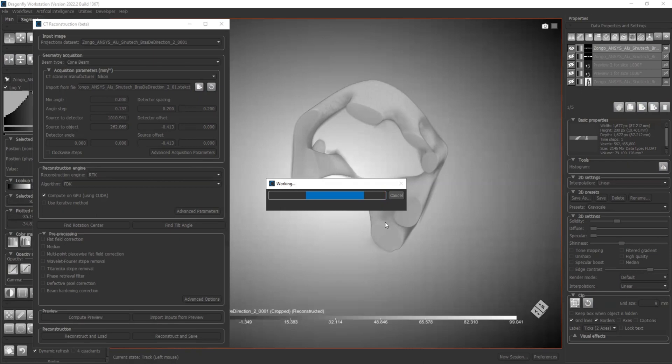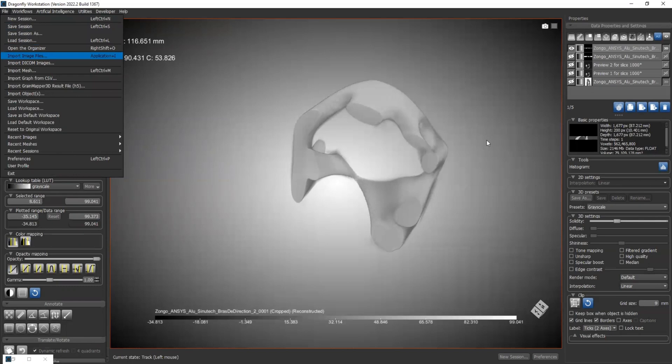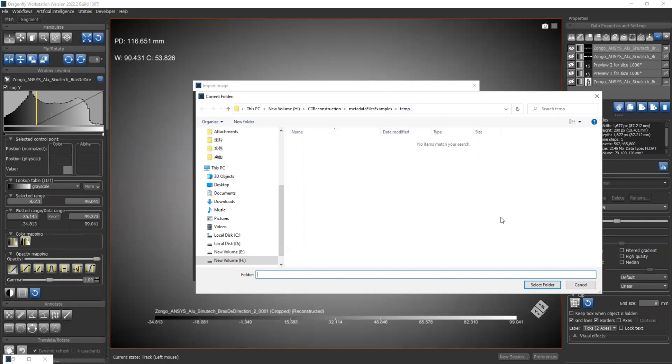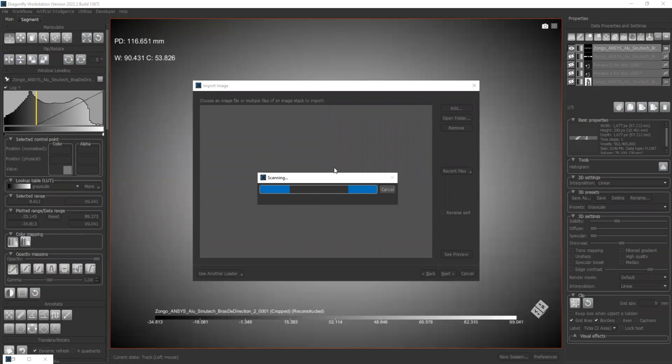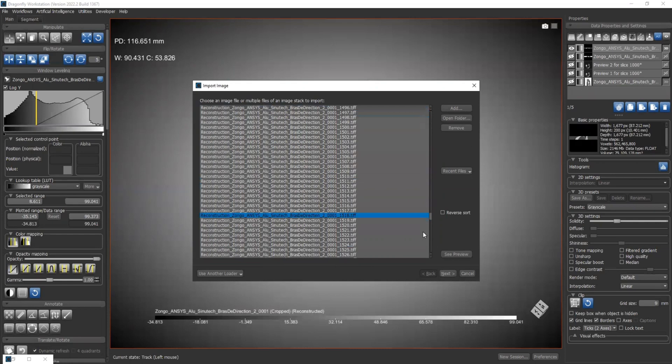And once it's done, we can use the same way as we import the projection files to import those reconstructed images. This may take some time. Okay, the reconstruction was saved. Press okay. Let's try to load it. So we have our reconstruction.